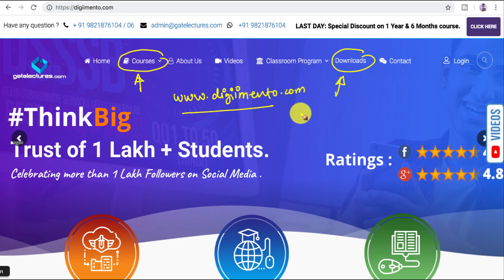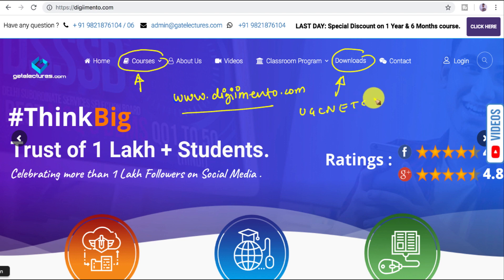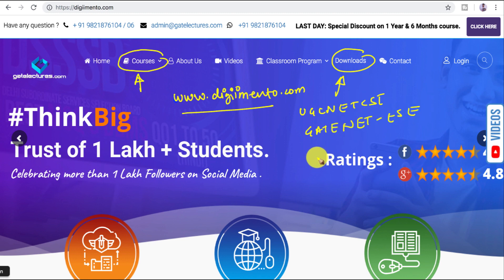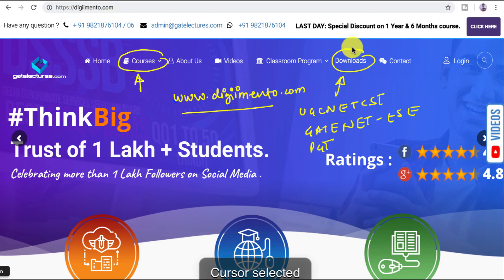We have created comprehensive courses for UGC NET Computer Science, GATE Computer Science, Electronics and Communication, and also for PGT Computer Science.